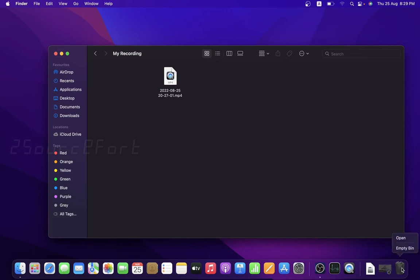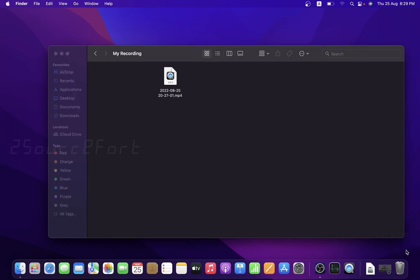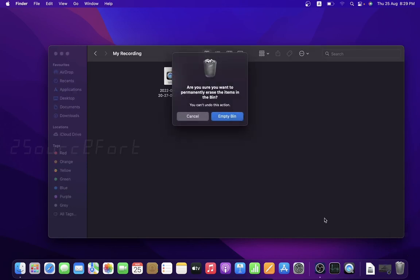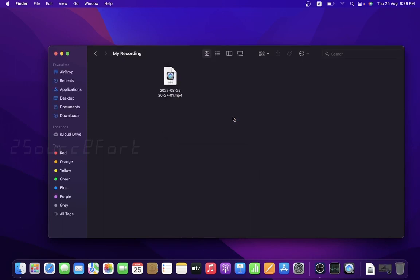When you open empty bin, there are two options. If you want to delete everything, click empty bin. I'm going to press empty bin now. Let's open the bin to verify.